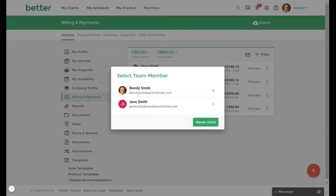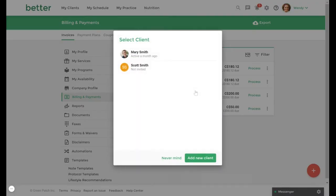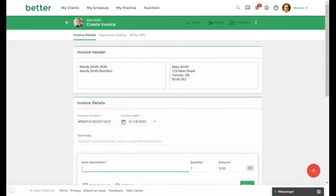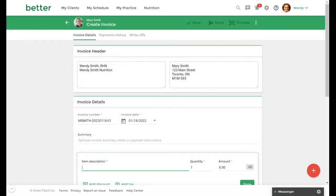From the team plan a prompt will appear to select the team member as well as your client. Once you have selected your client the create invoice window will open. In here you can edit the invoice header, date and details as well as add a summary. As this is already configured in my settings we will leave this as is.